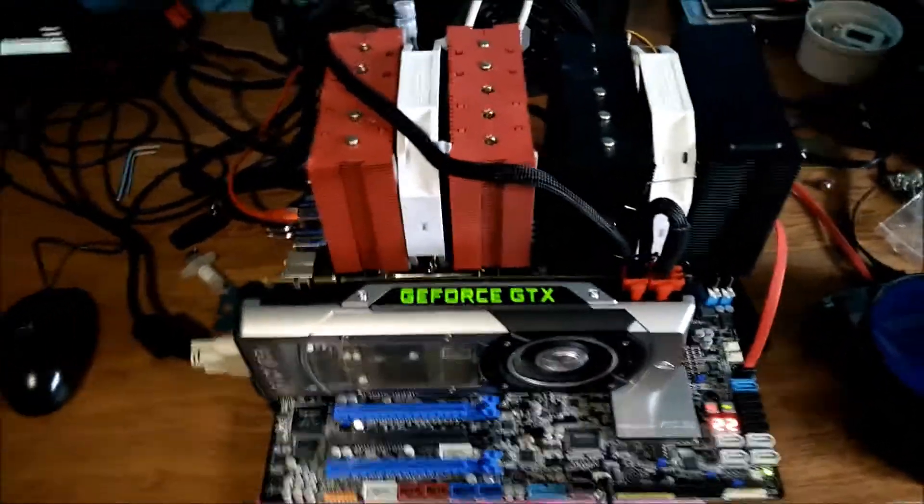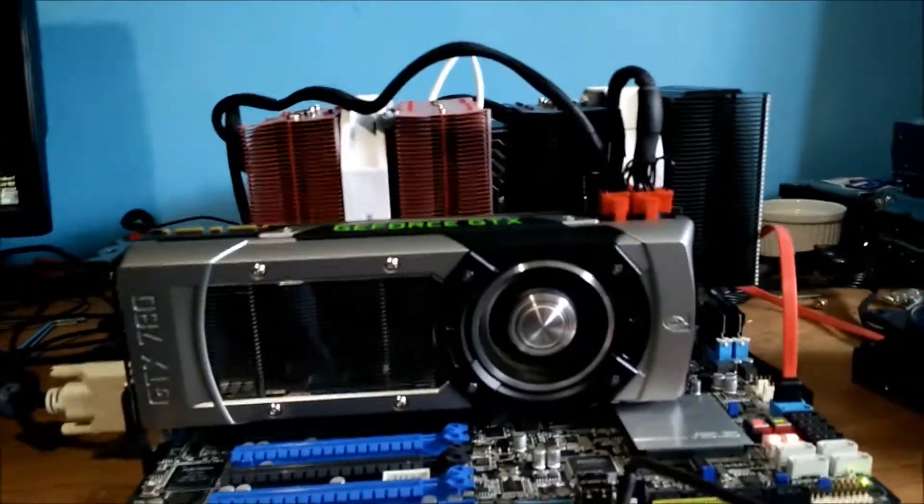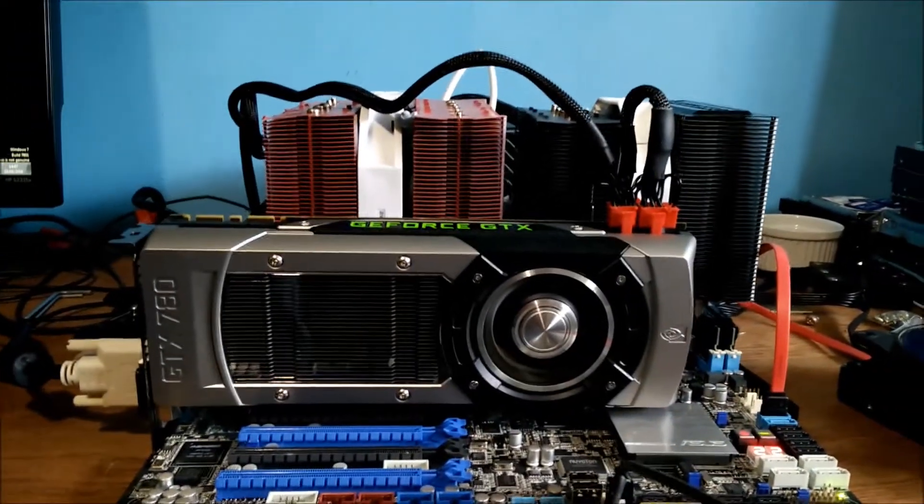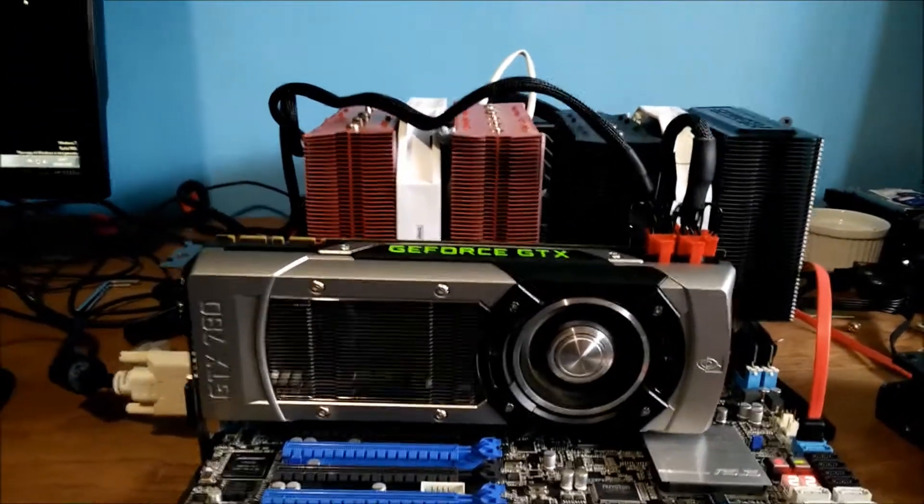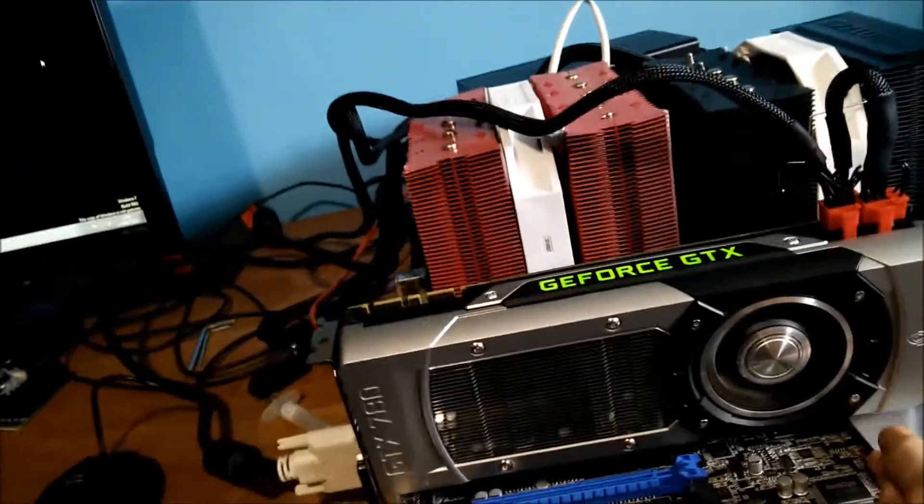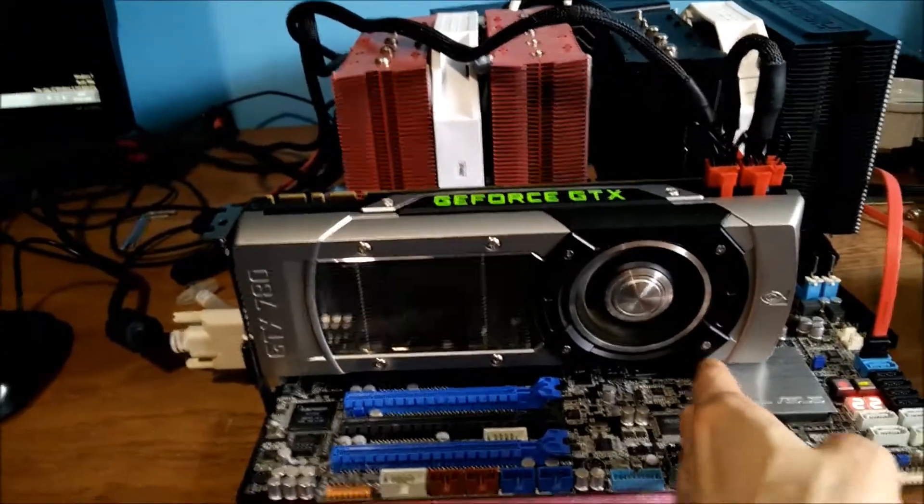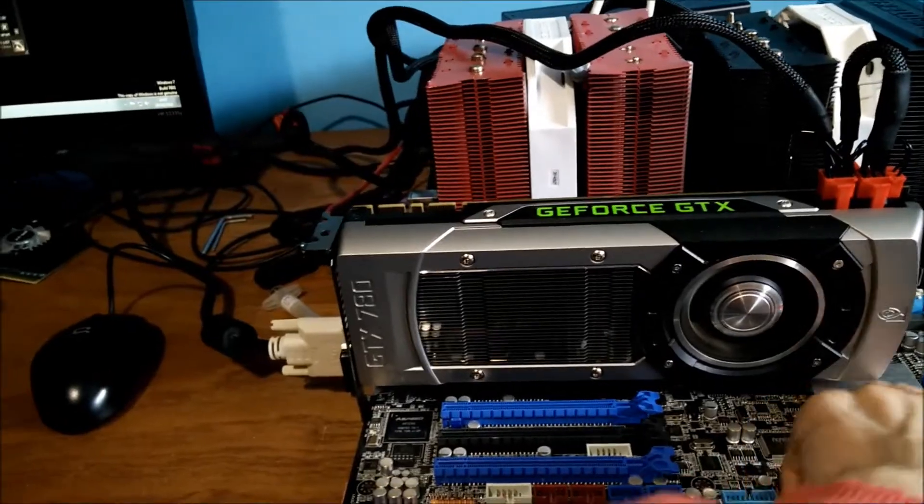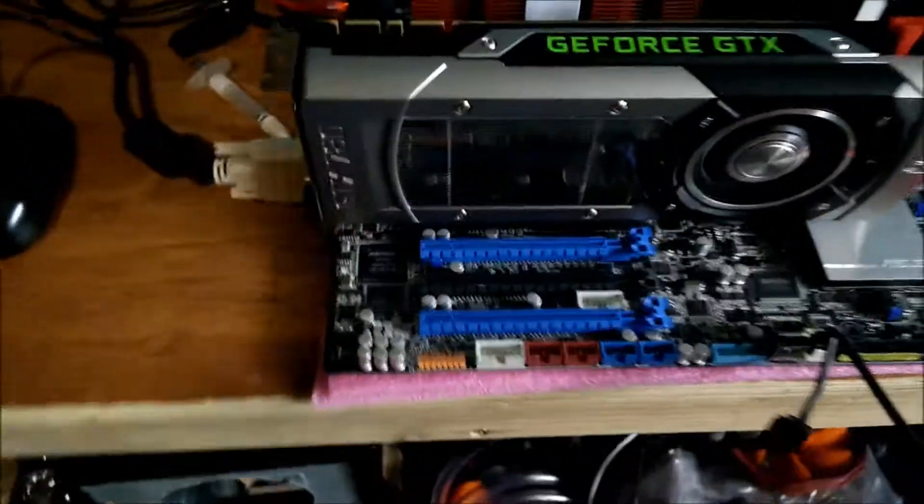But it's also pretty cool because it makes the graphics cards that are full length look short. Like normally, the motherboard would end about here, and that bit would hang off the end of the motherboard. But on this board, it doesn't.